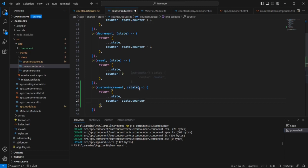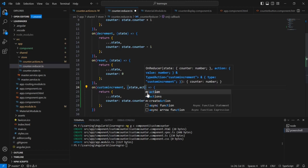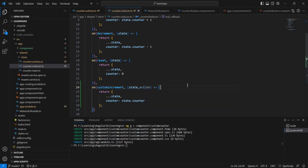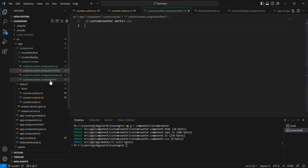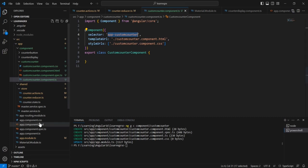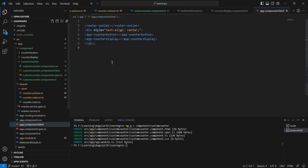From the parameter point of view, we already have this state and I am going to include the action also. Let me move to the component side. In this component, let me copy this selector and include it in our app component.